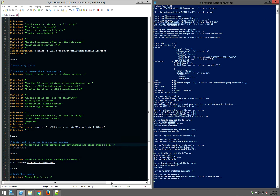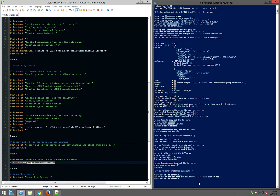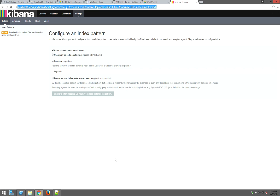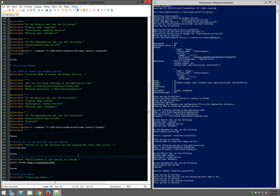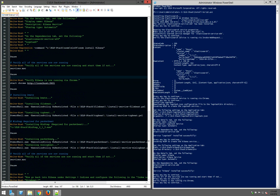Now that all services are installed, configured, and started, let's verify the Kibana web interface loads. Browse to localhost:5601 — or the local LAN IP address on port 5601. We see the Kibana interface loads, but we have no index patterns configured at this point. We won't be able to configure them until we start sending data into the ELK Stack, so let's configure some of the Beats agents now.